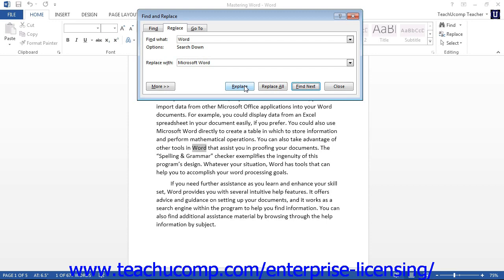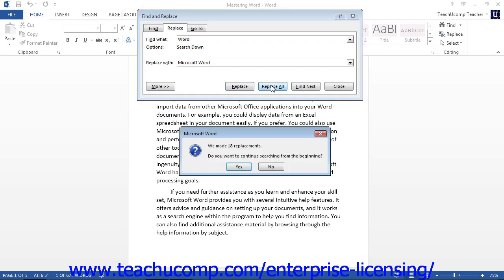You can also simply click the Replace All button to replace all instances of the found text with the replacement text throughout the document all at once.